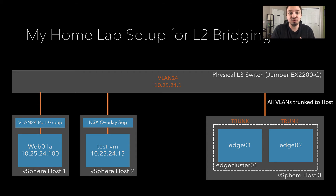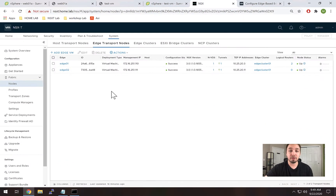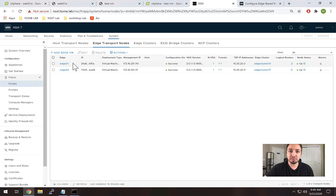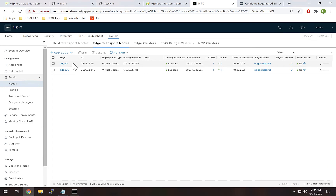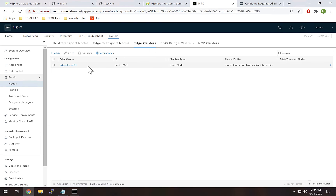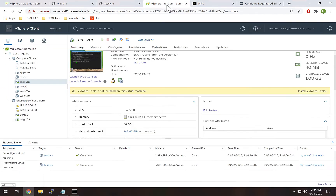Here we are inside NSX. The first thing you need to do is deploy your edges, which I'm not going to cover in this video - I've already got them deployed. If you don't know how to deploy them, check out my NSX-T from scratch series. There's nothing special with these edges; I've just deployed them and placed them inside an edge cluster called Edge Cluster 01.